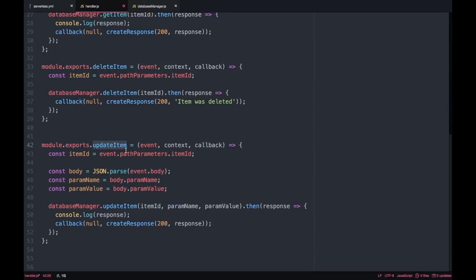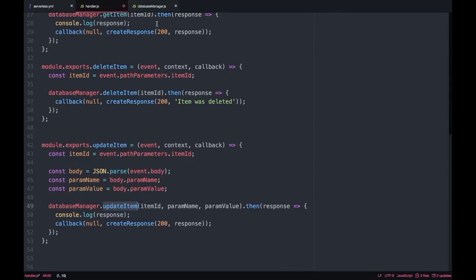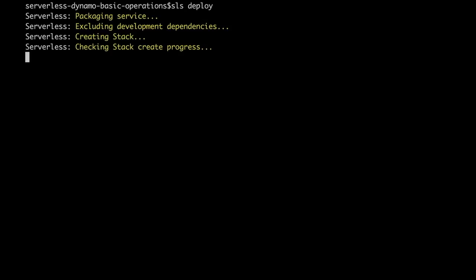And for the update it's a little bit more complex. We are getting the item ID from the path parameters and then the param name and the param value from the body because this will be a PUT so we will have a body and then we are passing those three things to our update item that will return the new item updated and we will pass that back to our response and that's all the code we need. Now we can go and deploy.